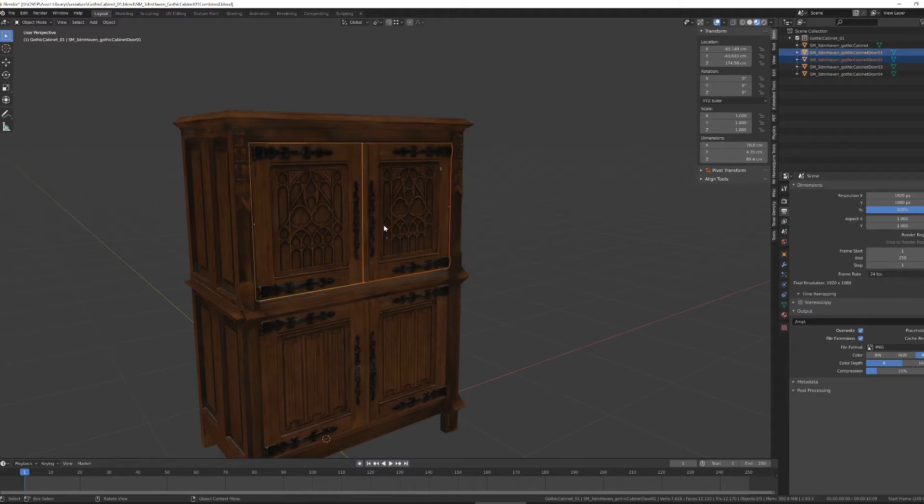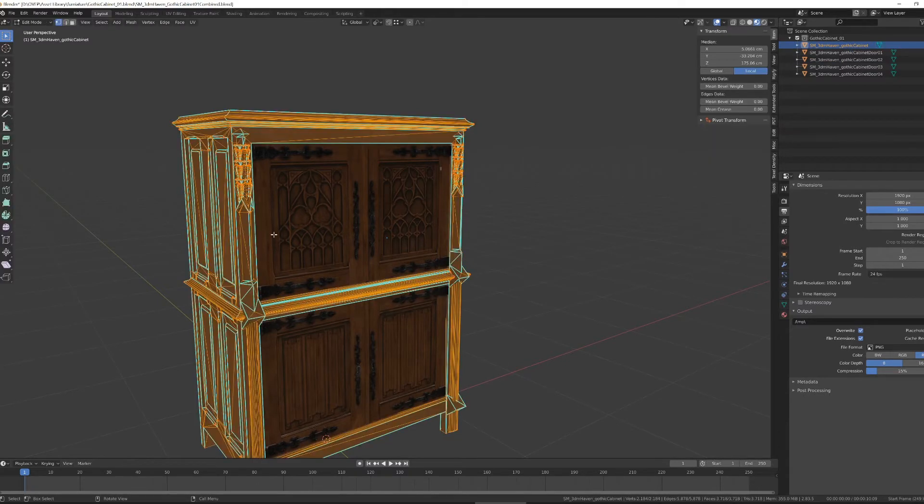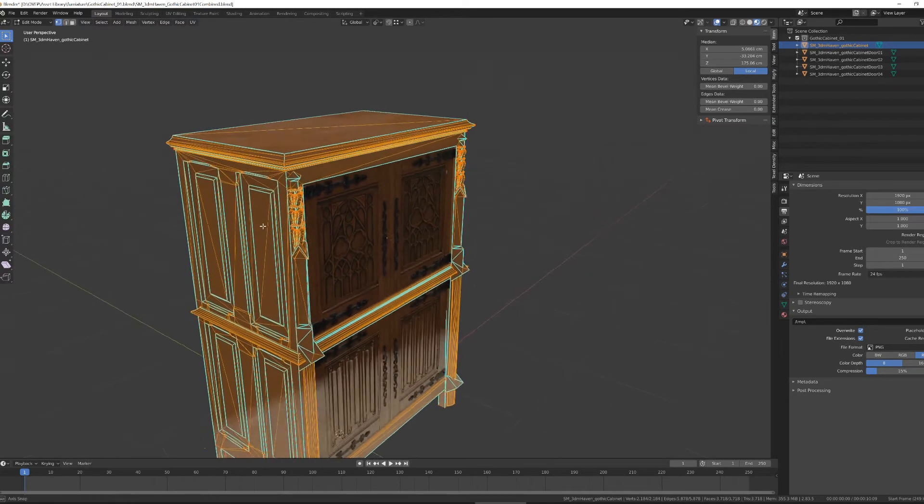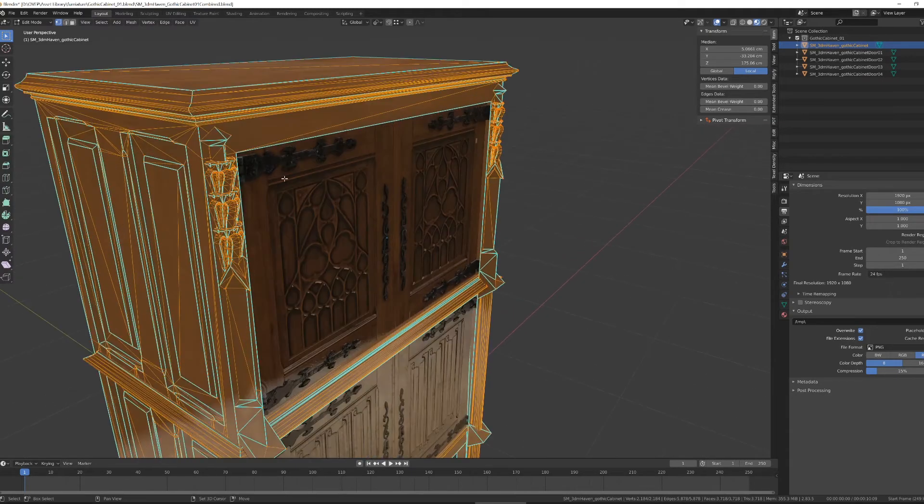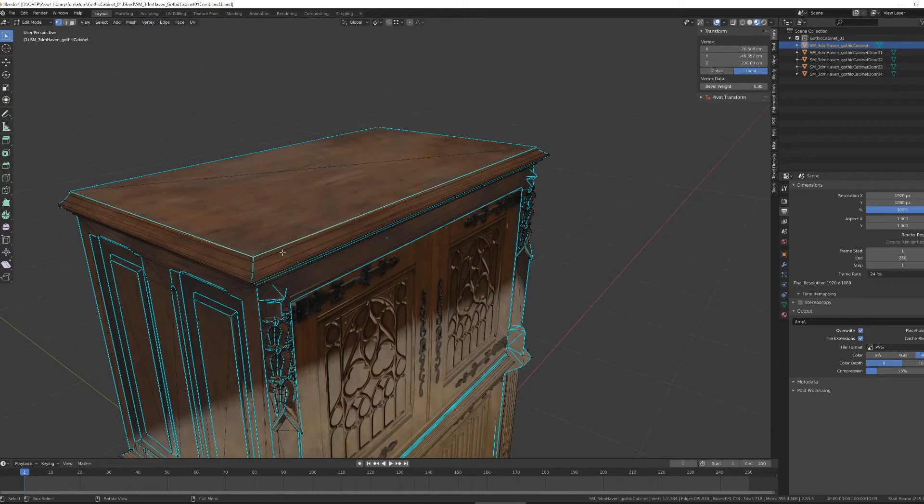Conversely, if I want one object to become multiple objects, I need to go into Edit mode, which is Tab. Select the pieces that I want to break out of the object.